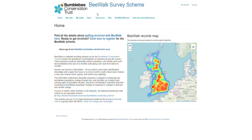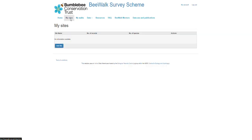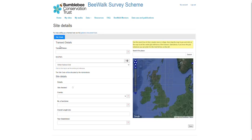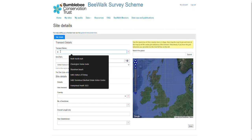If we head to the My Sites tab, click Add Site and enter the basic details for that transect. We want to select a transect name — this is a unique name that ideally represents the site or the area of that transect.